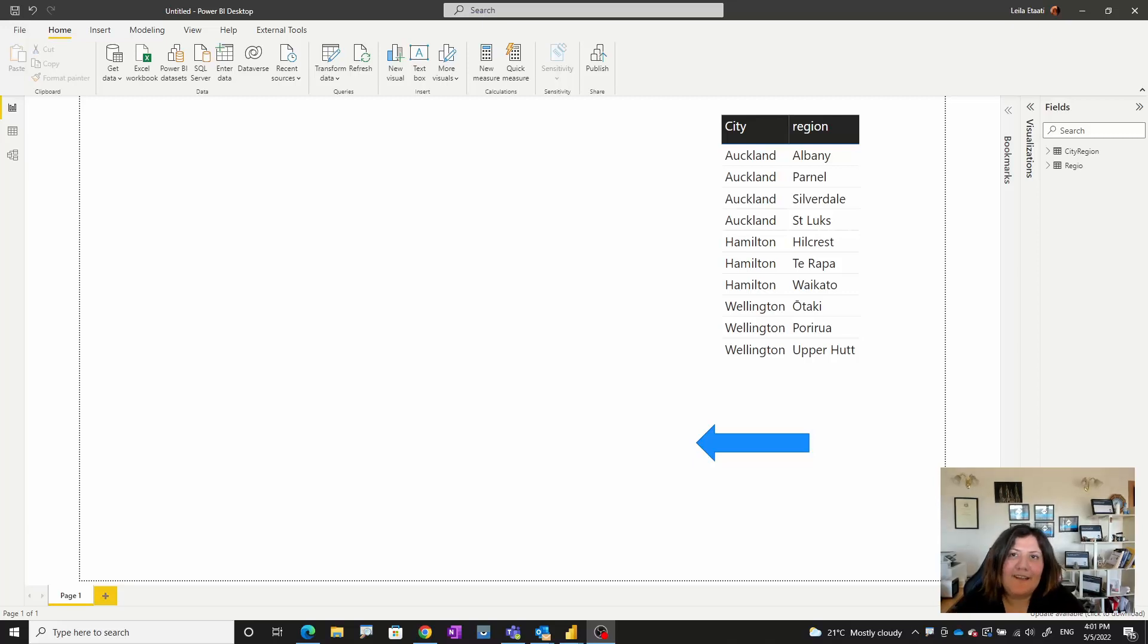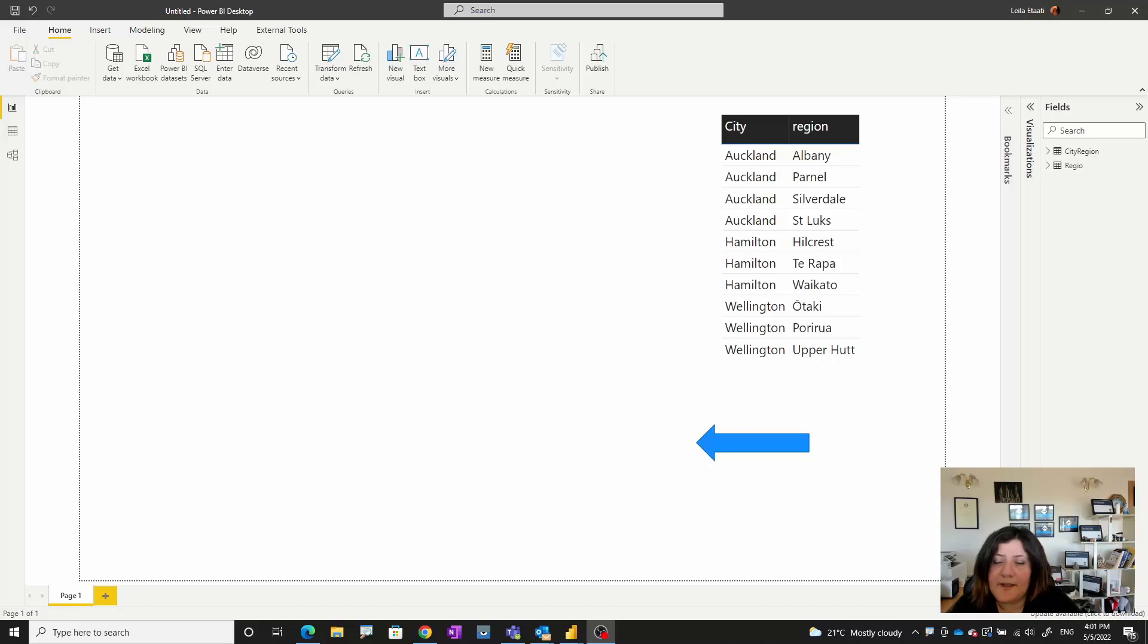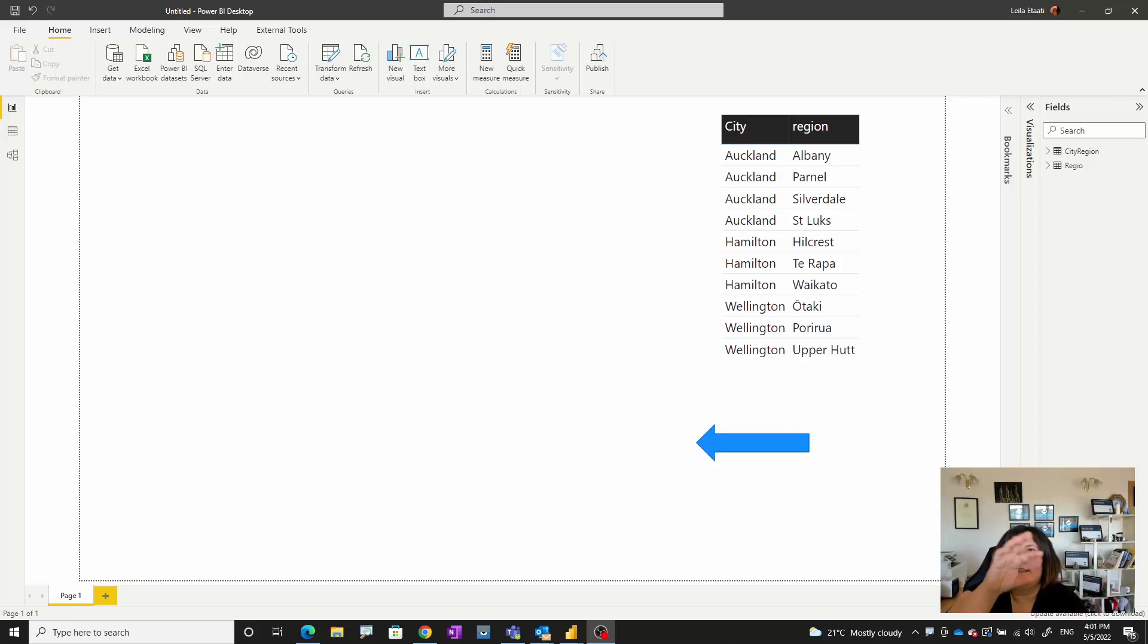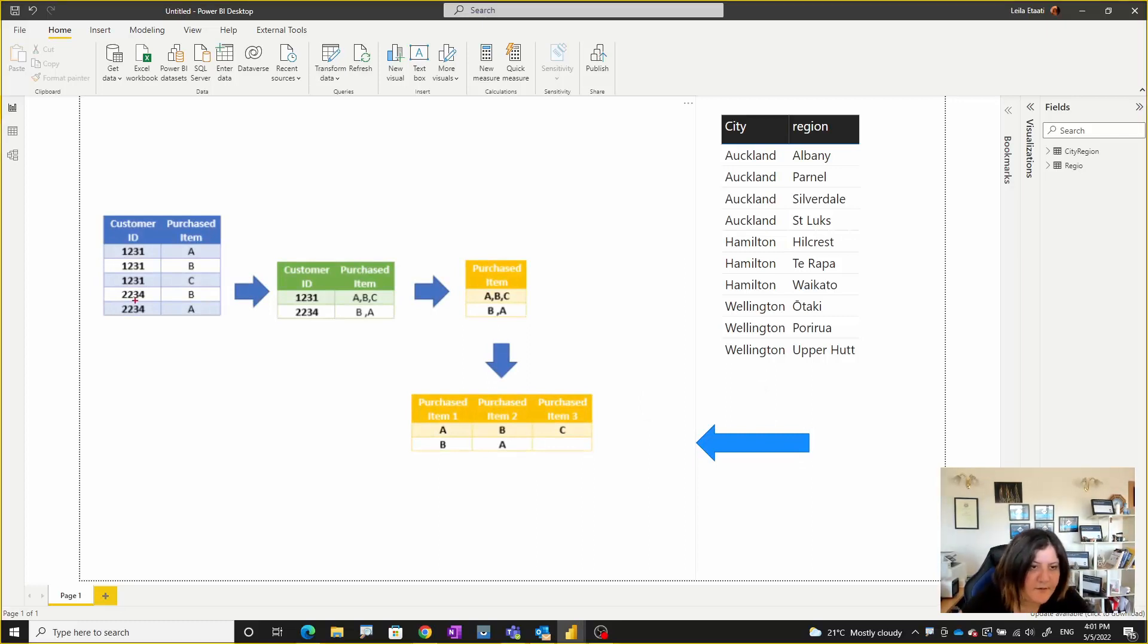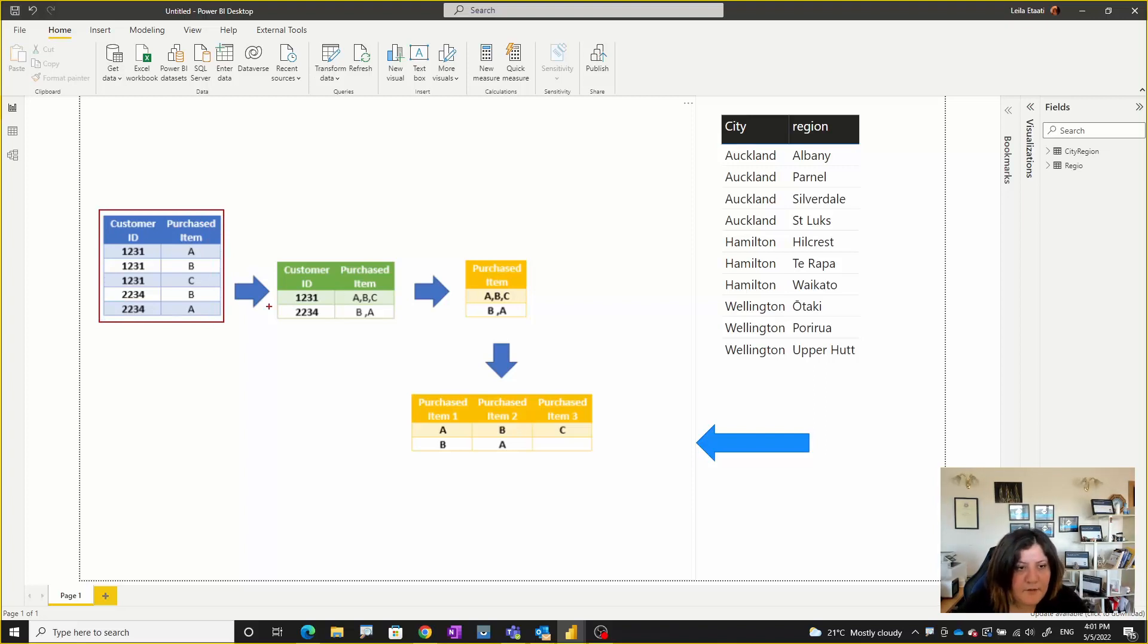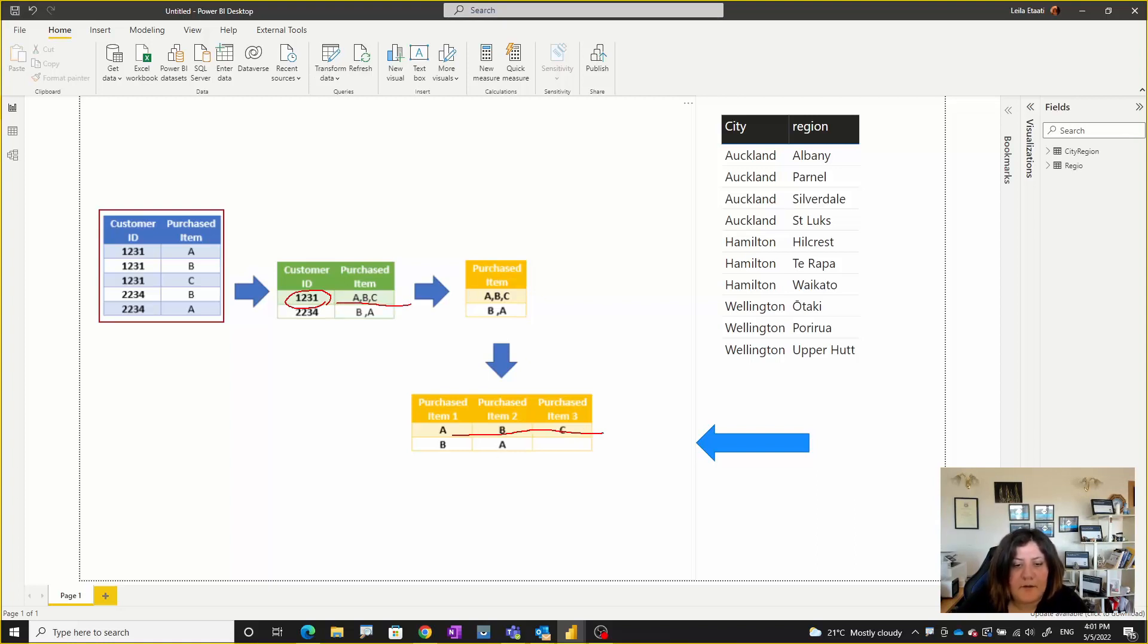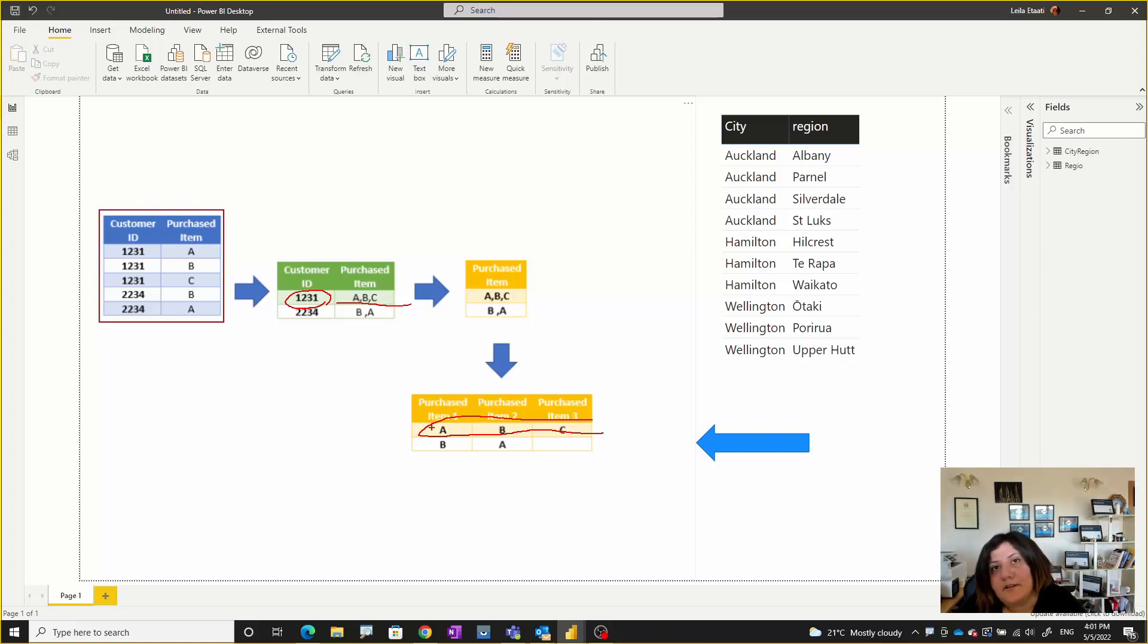Hello, this is Leila from Radacad. In this video I'm going to show you a type of table transformation that allows you to show values in one column as different columns. For example, if I have a customer ID with different purchase items, you want to have a list for each customer ID shown as separate columns, so you actually have the customer ID and in front of that you're able to see their different purchase items.